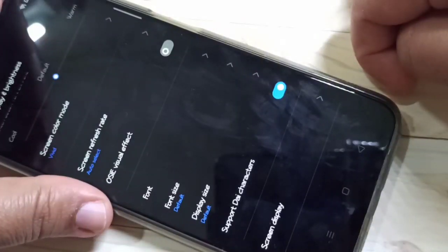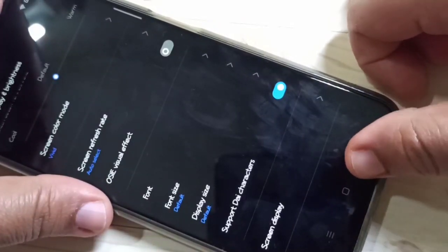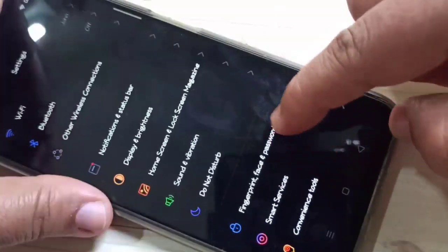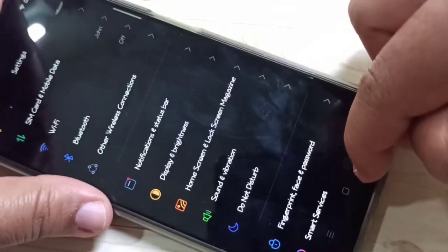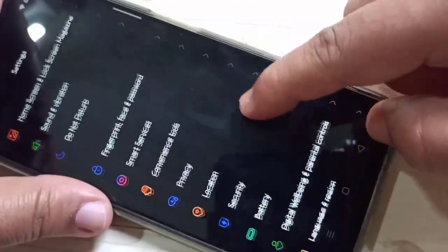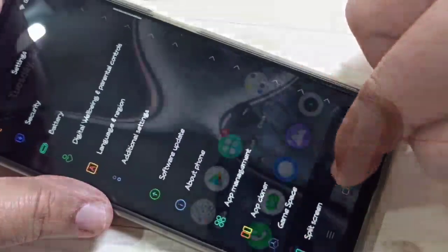Hello friends, welcome to my YouTube channel. Today in this video I am going to show you how to change the font style in this device. If you are new to this channel, please subscribe and press the bell icon for more tech videos. Let's get started.